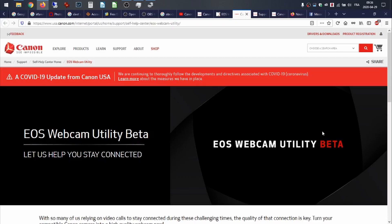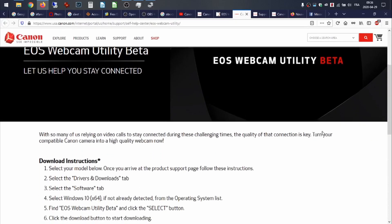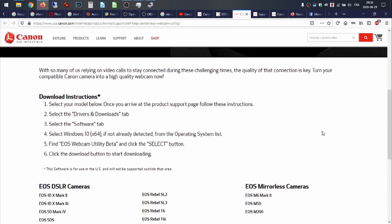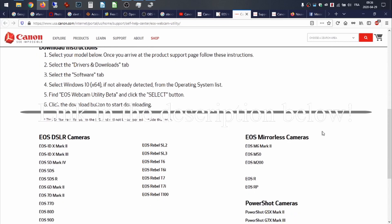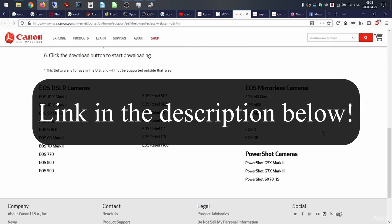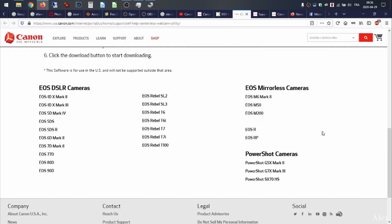So you go to the website and you download the file. Basically, you will click on the DSLR or mirrorless camera that you have. You go into drivers — so in my case, I'll take the 5D Mark IV.